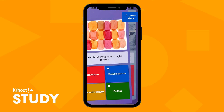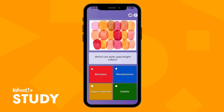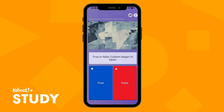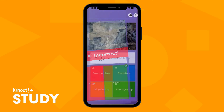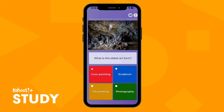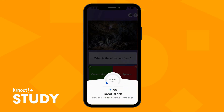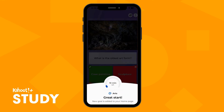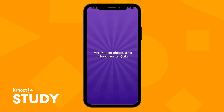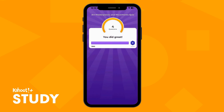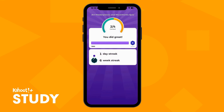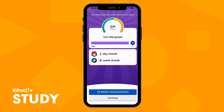Please keep in mind that you cannot skip a question without answering. You can always review missed questions, or tap Continue if you wish to return to them later.